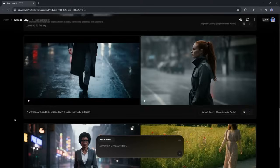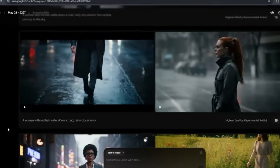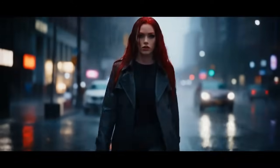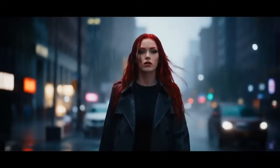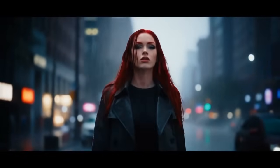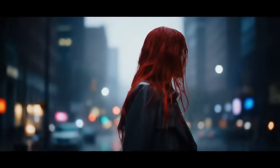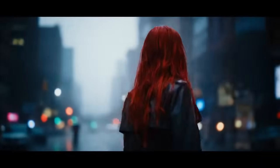The second level is to add a bit more description to the prompt, so we're going to keep the same style. A woman with red hair walks down a road, and we're going to name a location now — Rainy City Exterior. Again, quite open-ended, but now you actually have a place and a bit more description of what the person looks like. You can keep adding and changing this to give more and more description to your output.